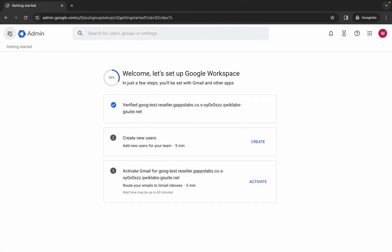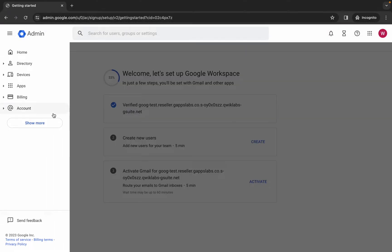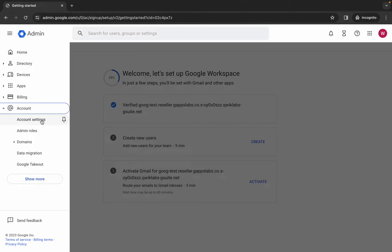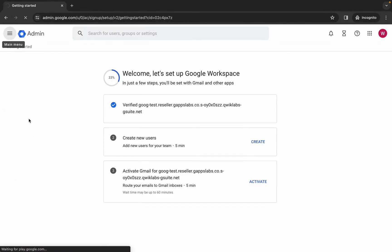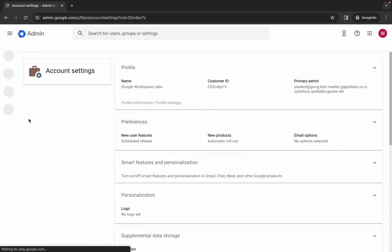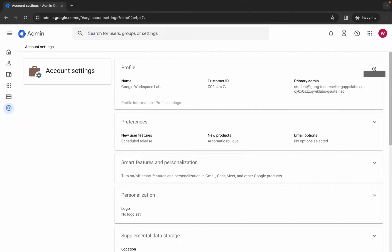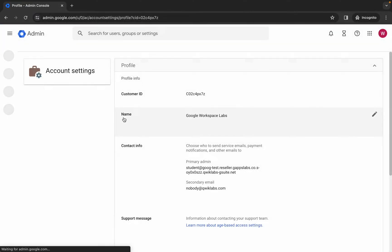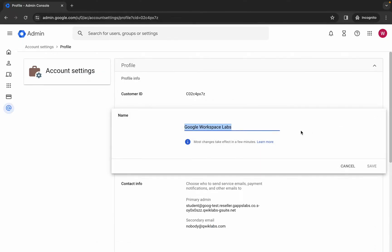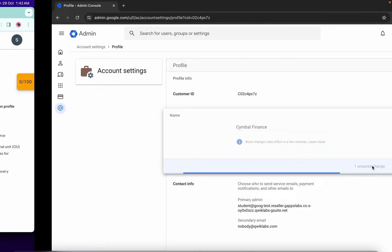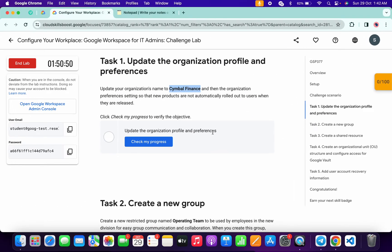Now click on this hamburger over here. Here you can see 'account' - just go here and click on 'account settings'. Now here you can see 'profile' - click on the down arrow, then click on the name, click on the pencil icon, replace the name with this, and then click on 'save'.